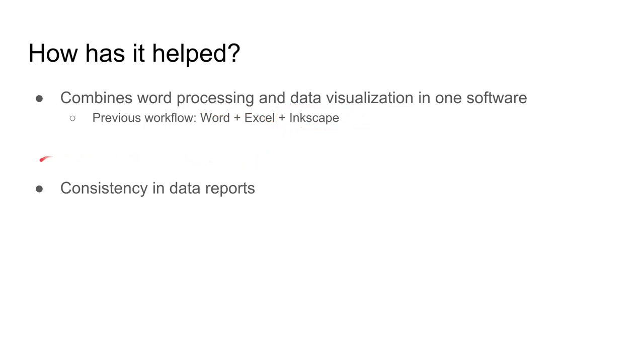It's combined word processing and data visualization in one software, whereas previously my workflow was Word plus Excel plus Inkscape. More recently, it's created consistency in data reports through templates I use to help students learn how to process their data.